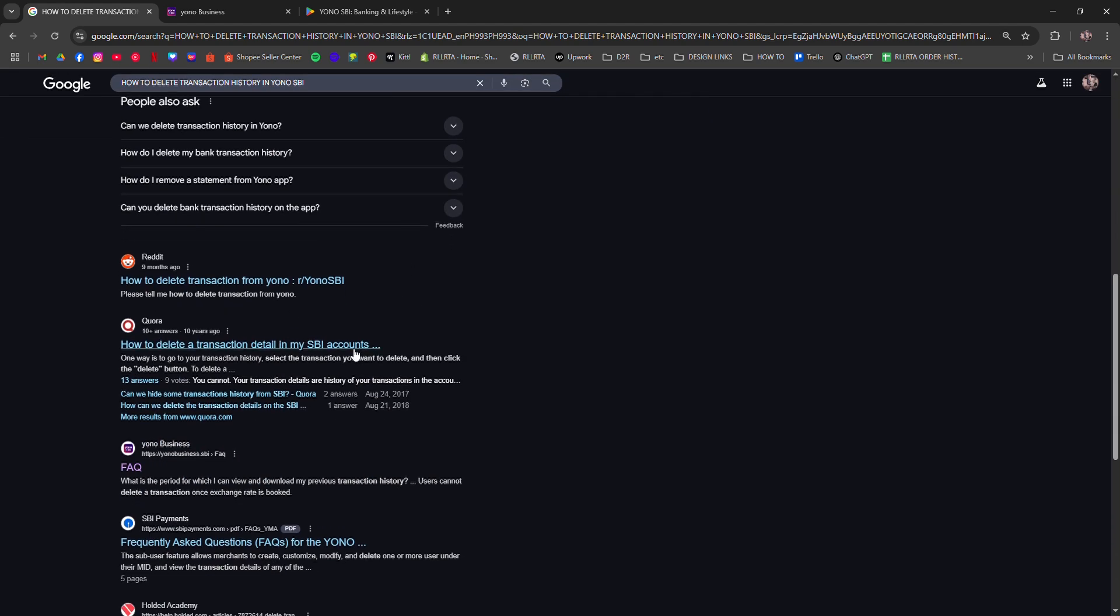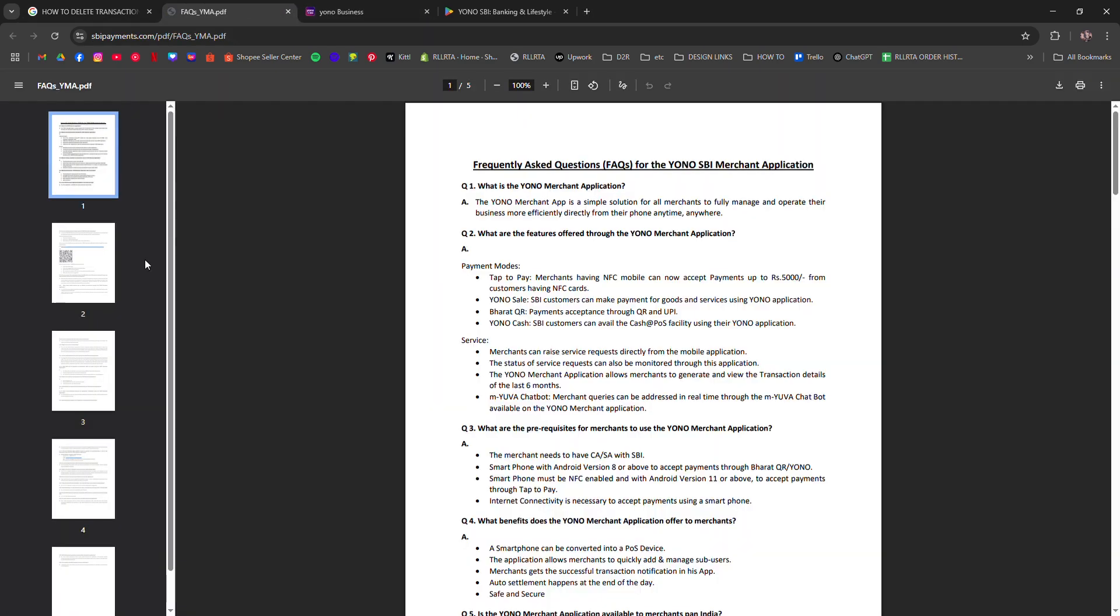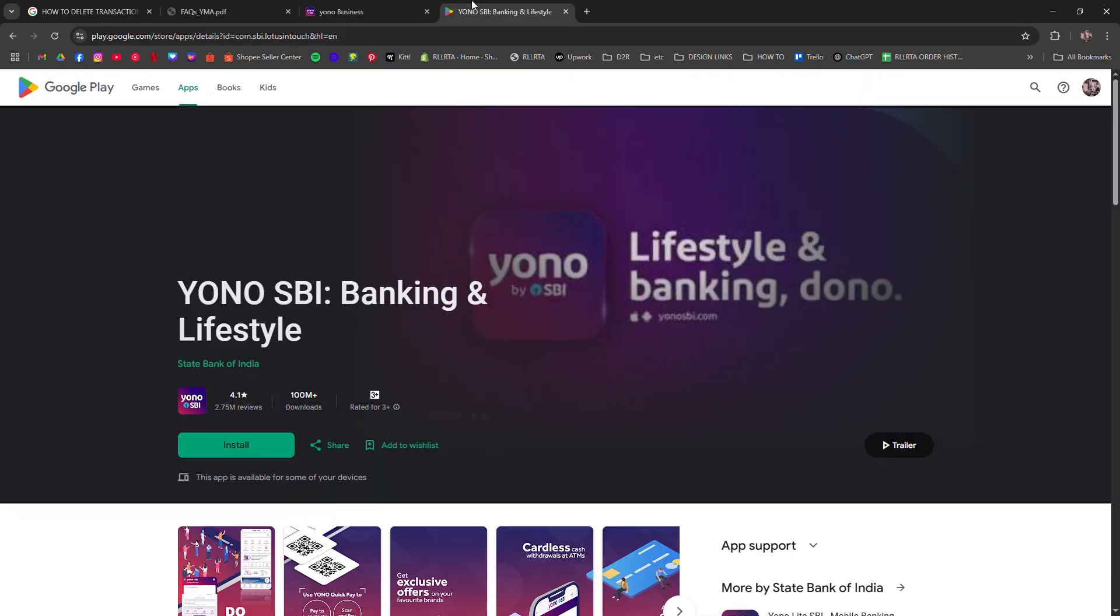While you can't erase the history, you can filter or sort out transactions by date or type within the app to make it easier to navigate.